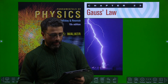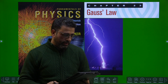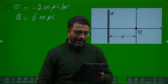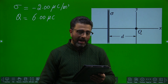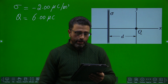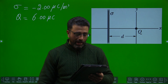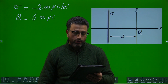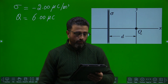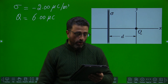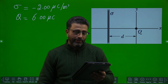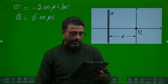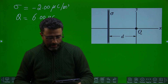Hey guys, Assalamu Alaikum Warahmatullah. Problem number 40, Chapter 23, Gauss's Law. The figure shows a very large non-conducting sheet with a uniform surface charge density sigma equal to minus 2.00 microcoulombs per meter squared, and a particle of charge Q equal to 6.00 microcoulombs at distance d from the sheet, both fixed in place. If d equals 0.200 meters, at what positive and negative x-coordinate — other than infinity — is the net electric field zero? Part c: if d equals 0.8 meters, at what x-coordinate is net E equal to zero?